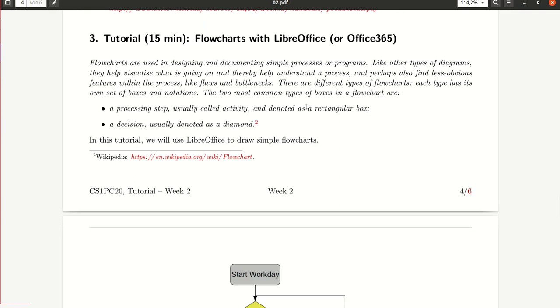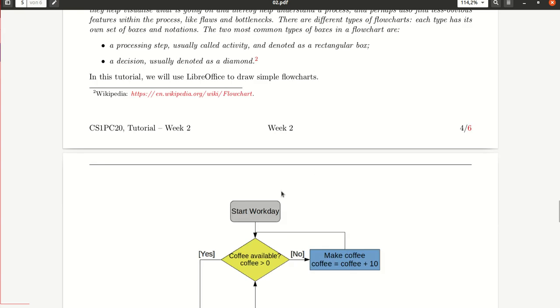In this exercise, we talk about flowcharts and how to draw them using tools like LibreOffice or Office 365. There is a plethora of tools available that you can use to draw flowcharts. It really matters that the shapes you use are the standard shapes and the expected shapes. It doesn't matter so much which program you use.